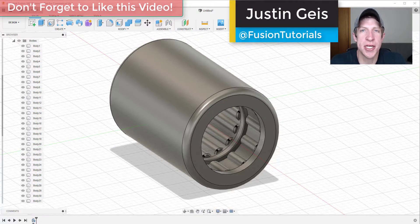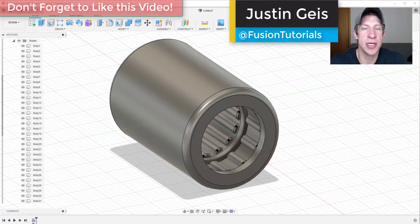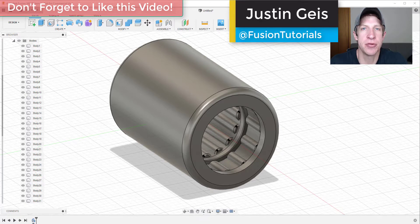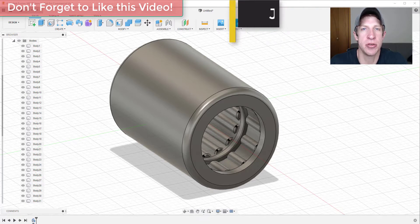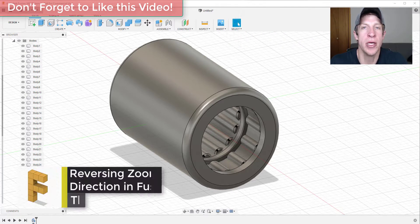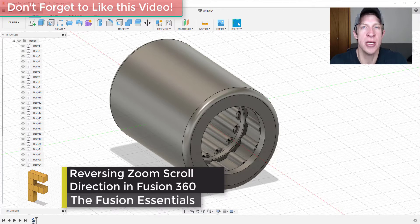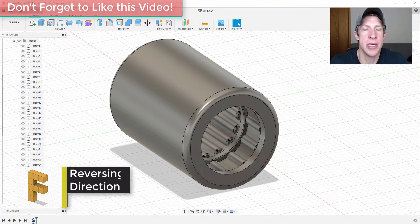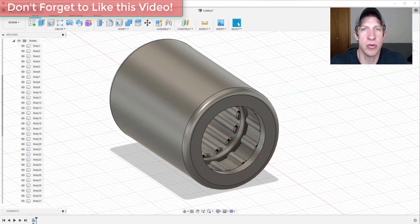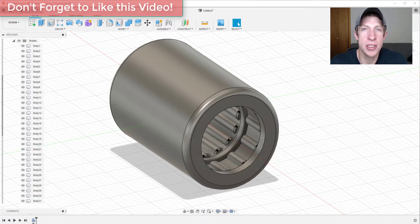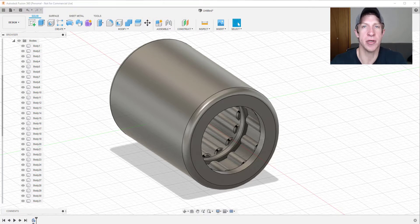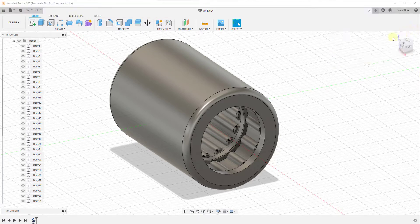What's up guys, Justin here with the Fusion Essentials back with another Autodesk Fusion 360 quick tutorial. In today's video, we're going to talk about how to reverse your zoom direction so when you scroll up you zoom in and when you scroll down you zoom out. Let's go ahead and jump into it.